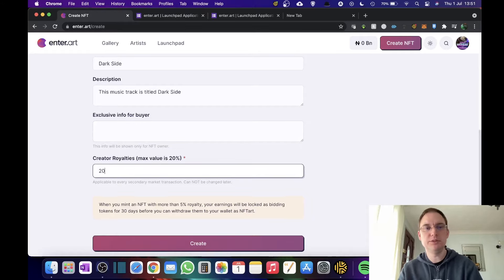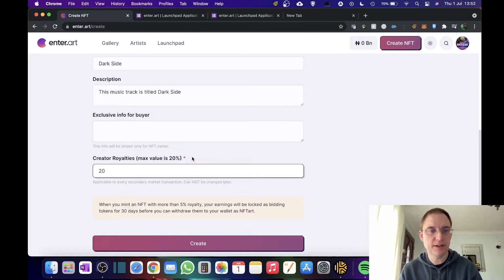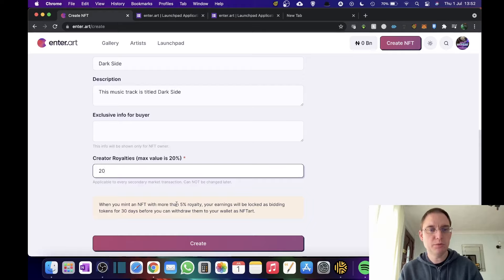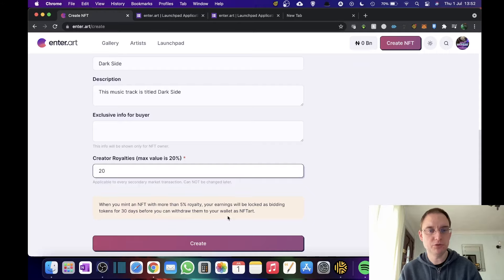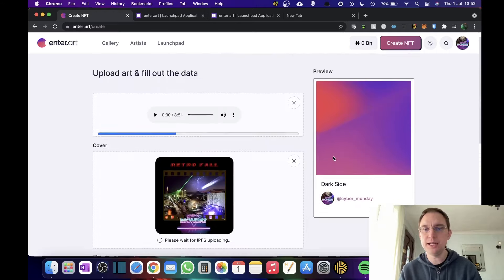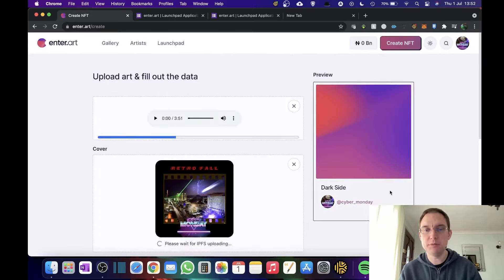Create a royalties. So I'm going to say 20% is the maximum value. So you could go from 1% to 20%. When you mint an NFT with more than 5% royalty, your earnings will be locked as bidding tokens for 30 days before you can withdraw them to your wallet as NFT art. So that's something to bear in mind.